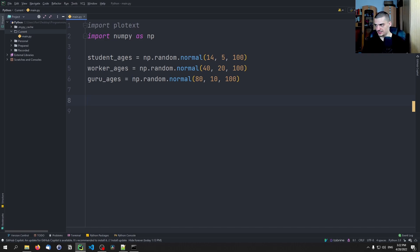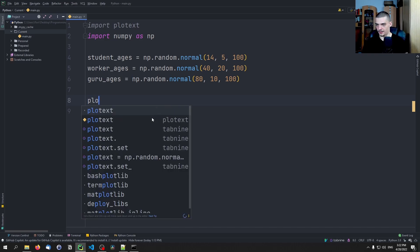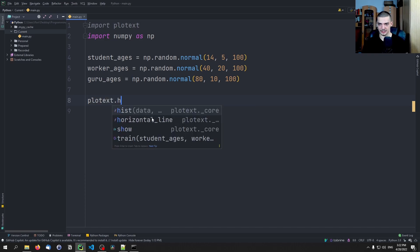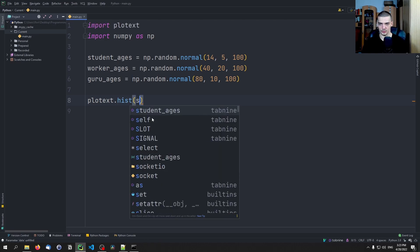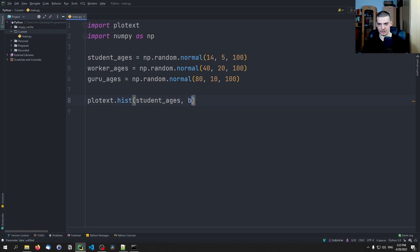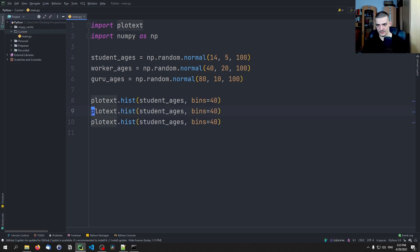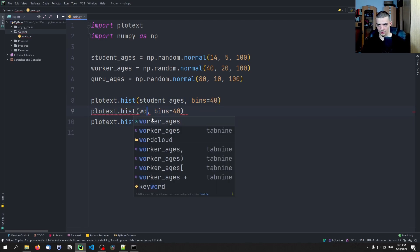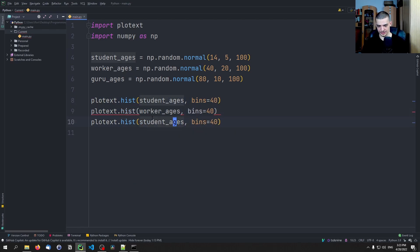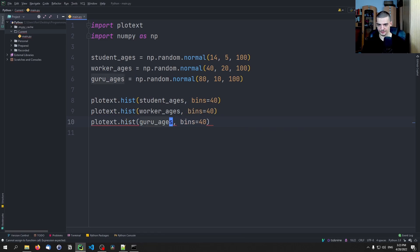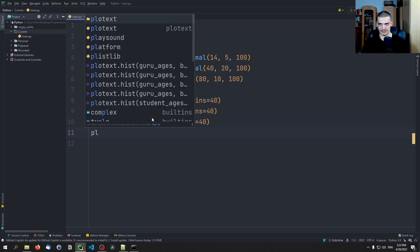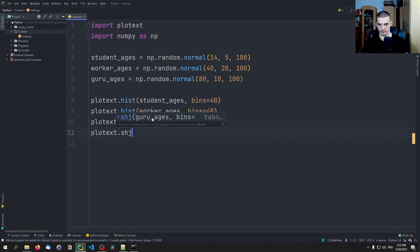And now we can plot a histogram or multiple histograms using plotext. We just have to say plotext.hist and we say student_ages, bins is going to be, I don't know, let's go with 40, and worker_ages, guru_ages, and then just plotext.show.